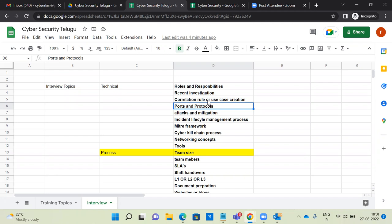There are a lot of attacks, but the most important are 30 to 40 key attacks. For those, you have to be able to do both incident investigation and forensic investigation. You should know the attacker's tactics, techniques, and procedures, and understand how the attack gets compromised.